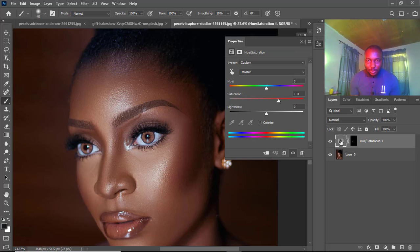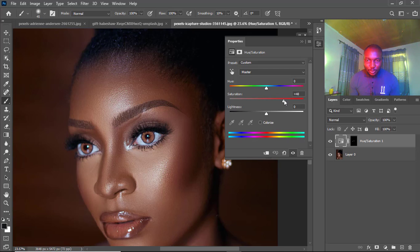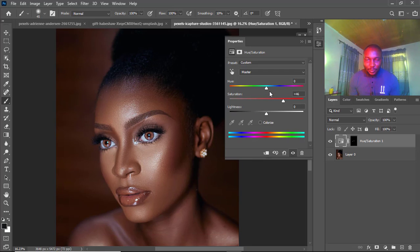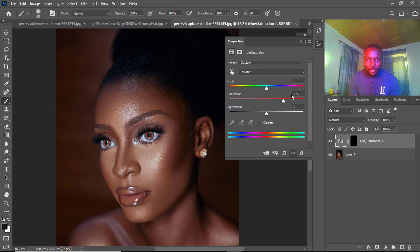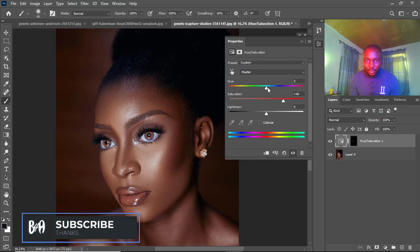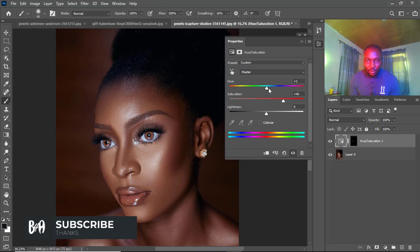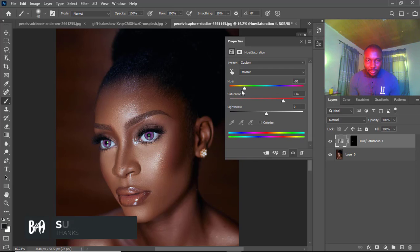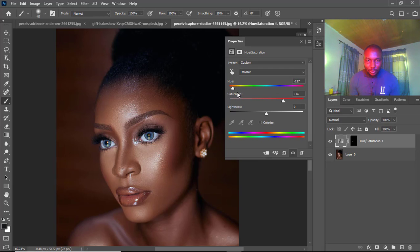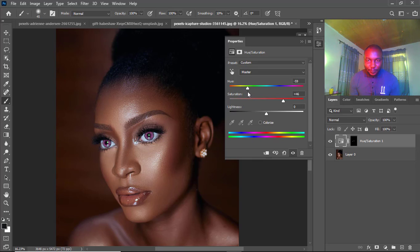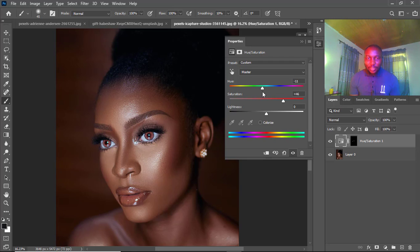You can still go back and increase the intensity if you feel it's not good enough. Another thing you can do is change the hue saturation to any color you want. This is the current color that we have, you can see. You can change it to any color as soon as you are done doing all the necessary things.